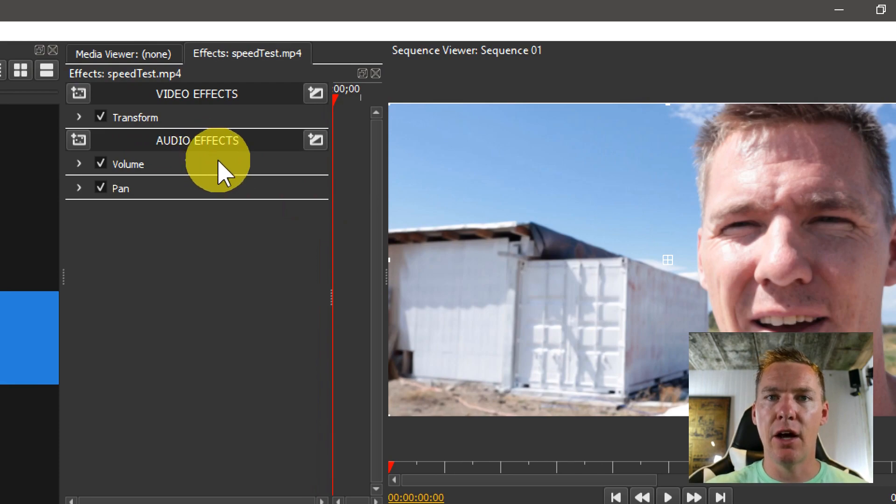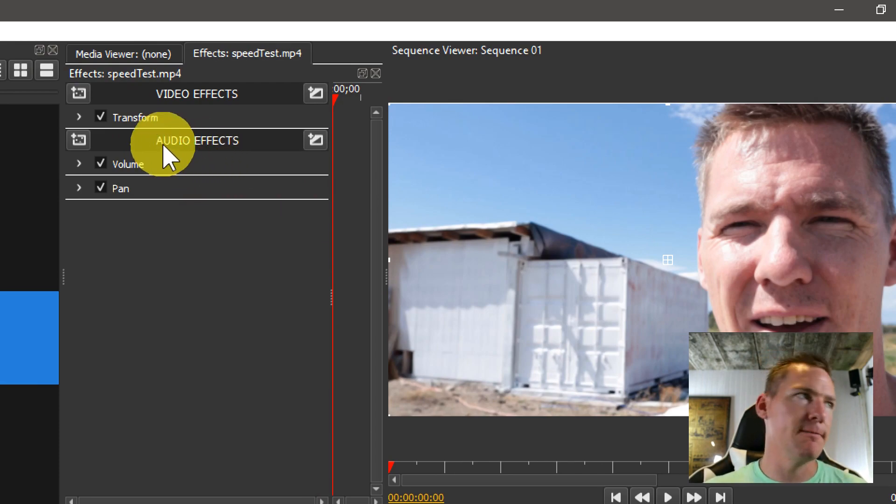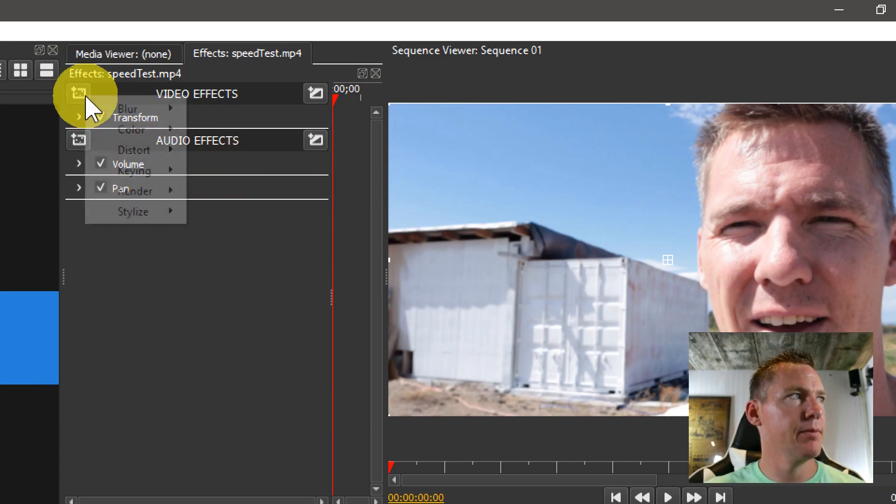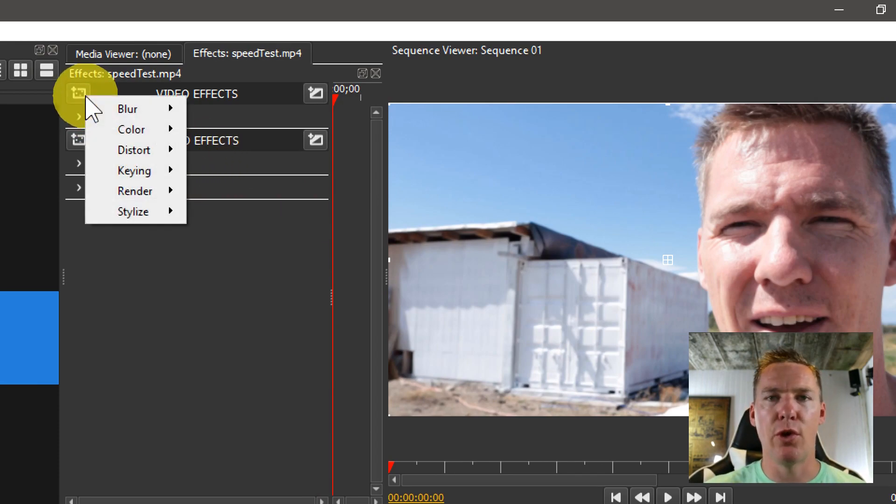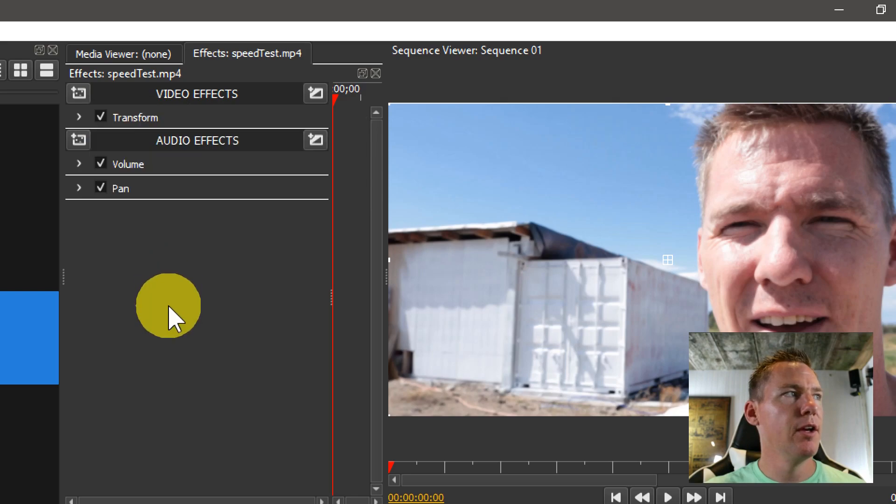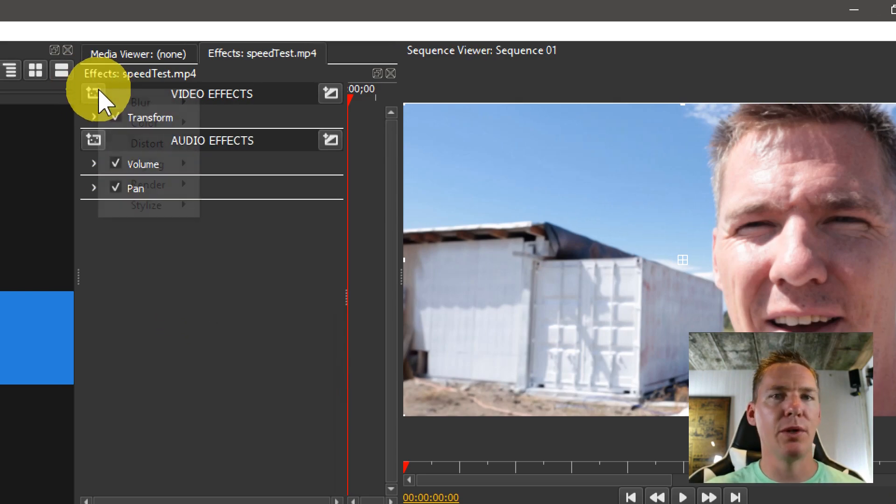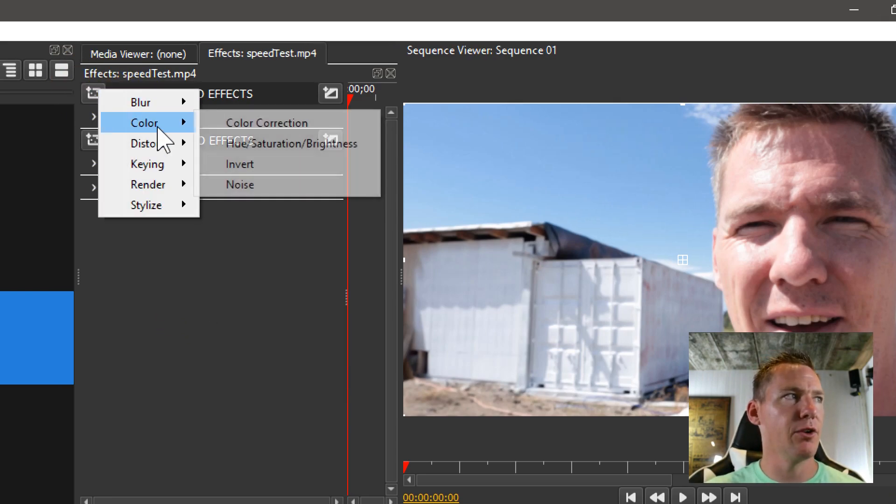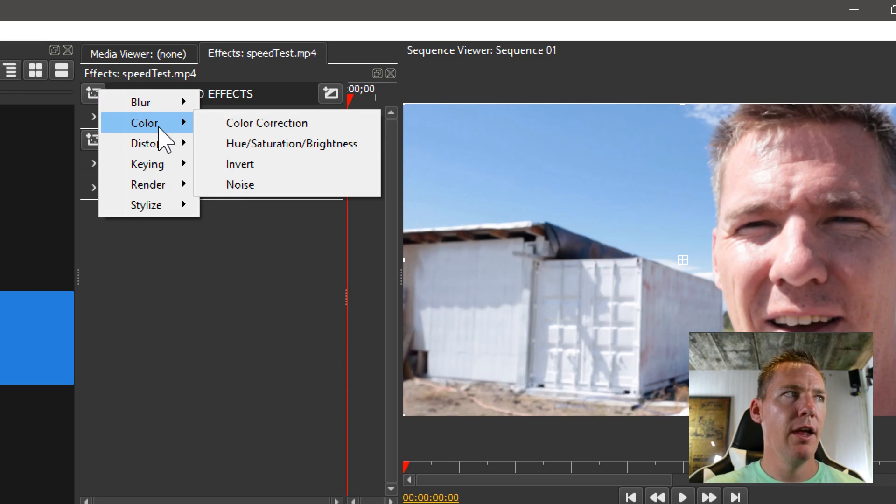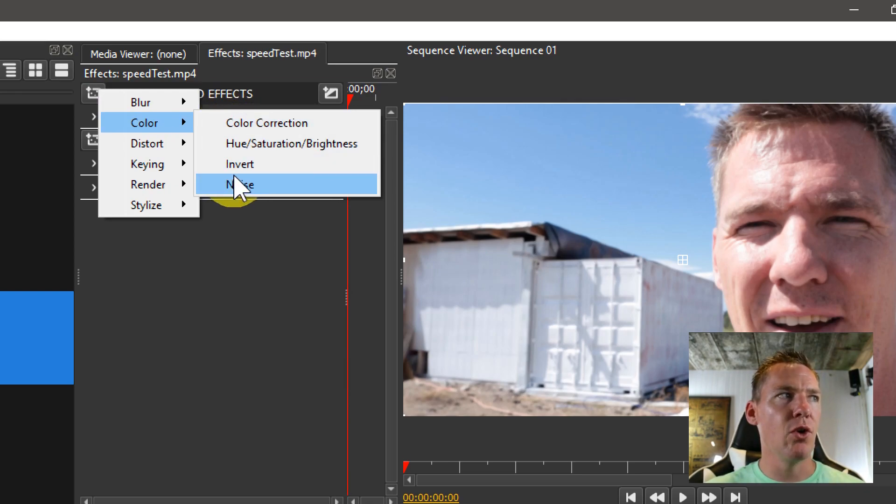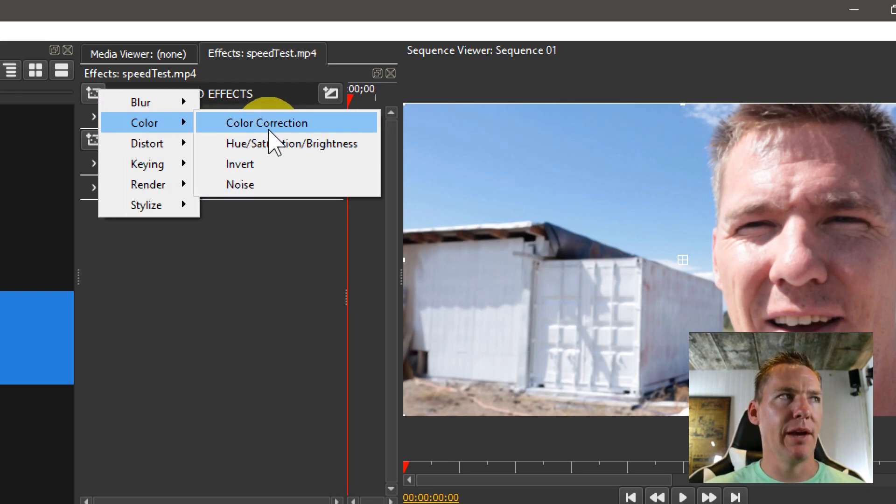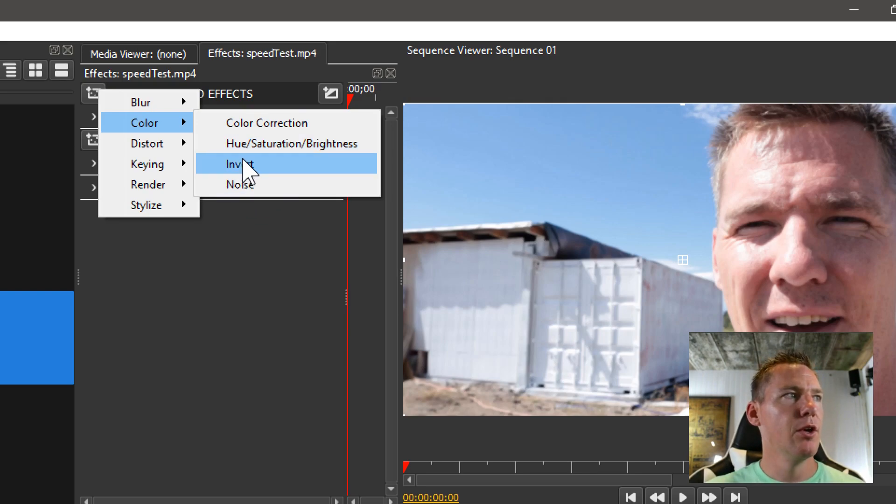So we need to add a color option for editing the color. We hover over here and it says add video effect, we left click and then go to color. We have a couple different options: invert and noise, which are kind of basic ones, and we have color correct and hue saturation brightness.